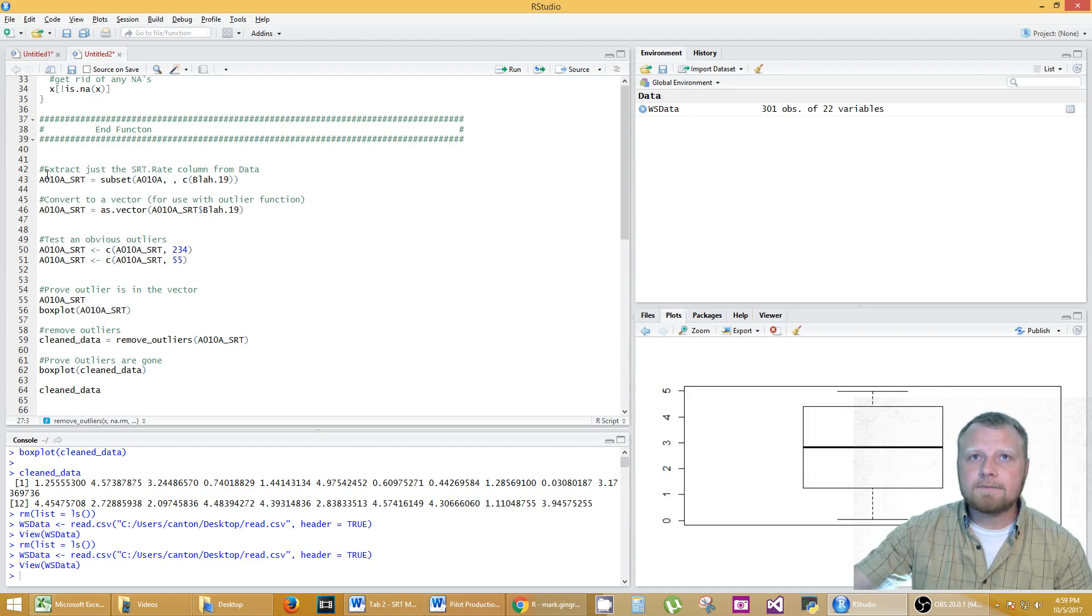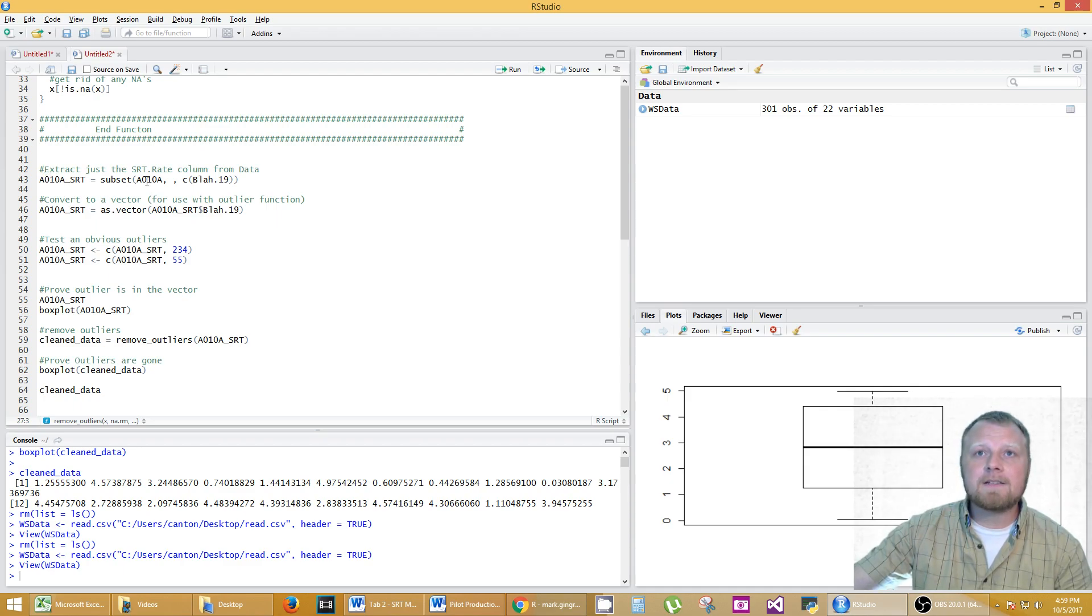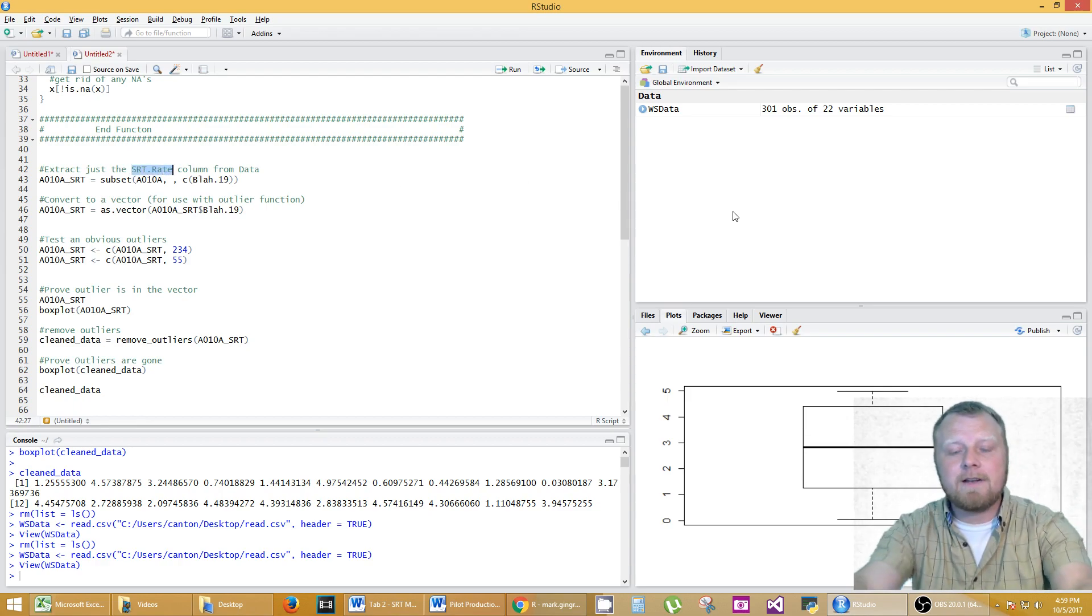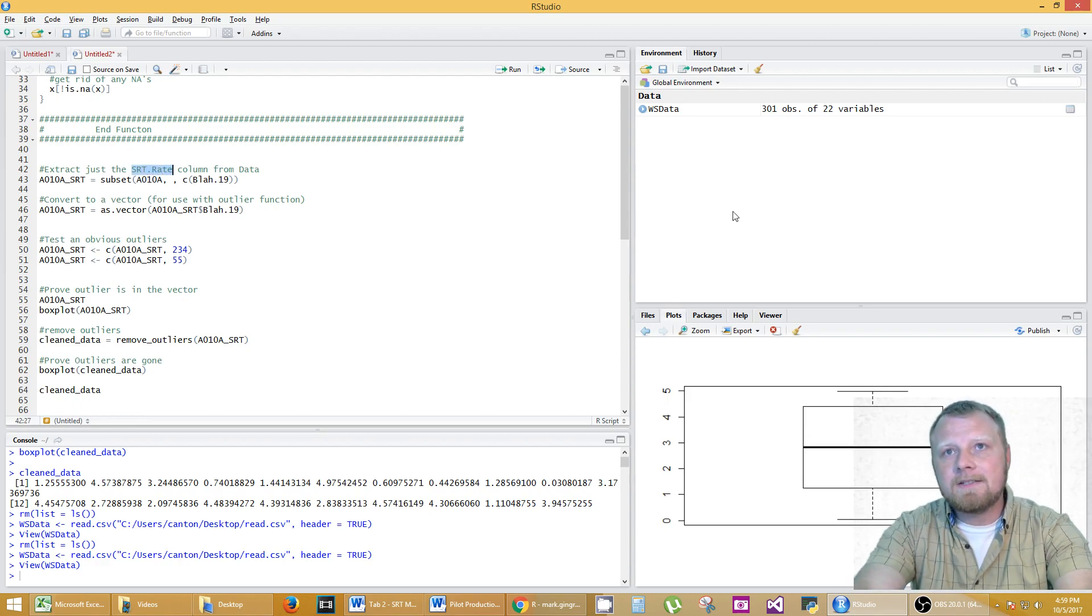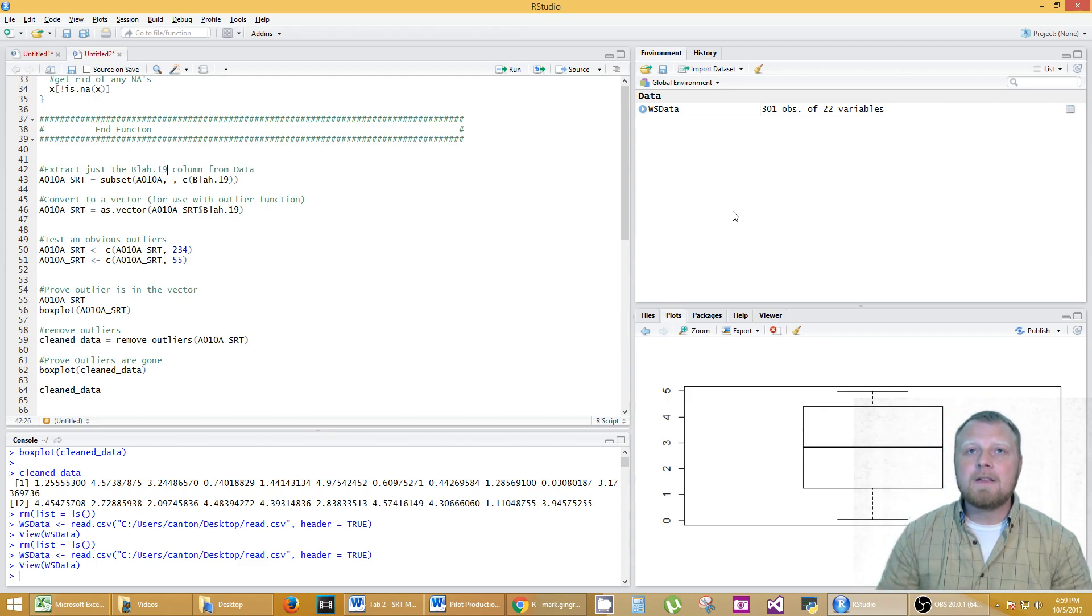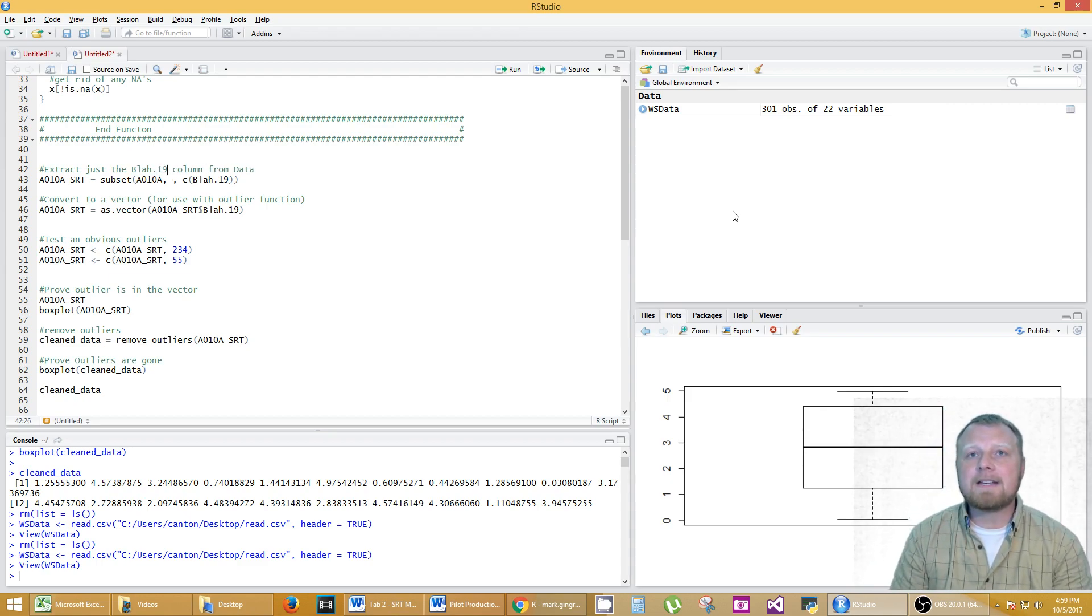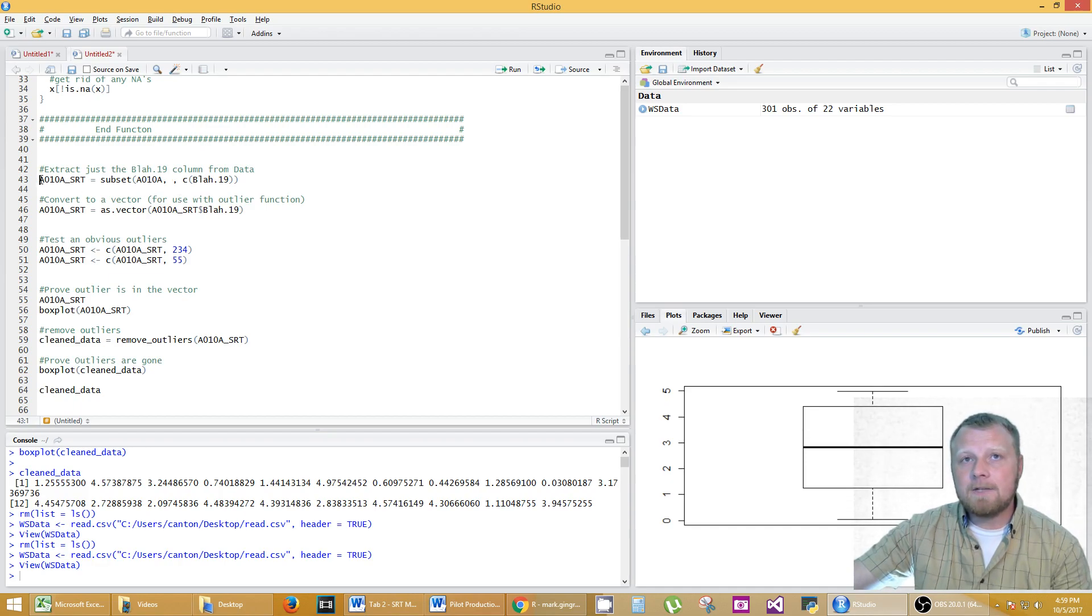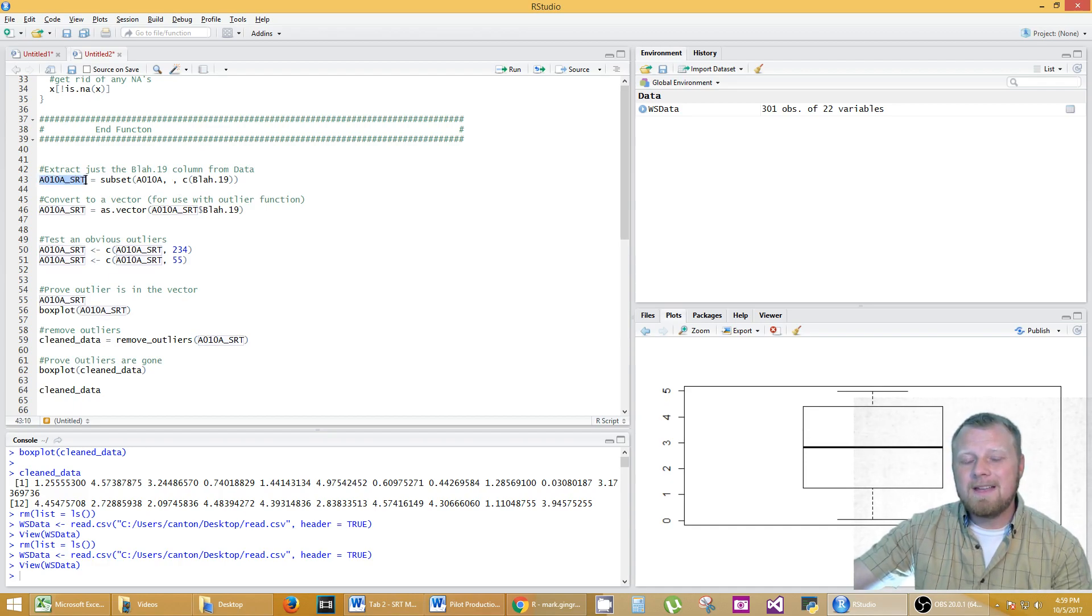Okay so next is extracting the SRT rate which is not SRT. That was what it was before I put the random generator in there. This is actually the blah dot 19 column. So extract just the blah dot 19 column is this code here on 43 and I made it into a new variable. This is the new variable.